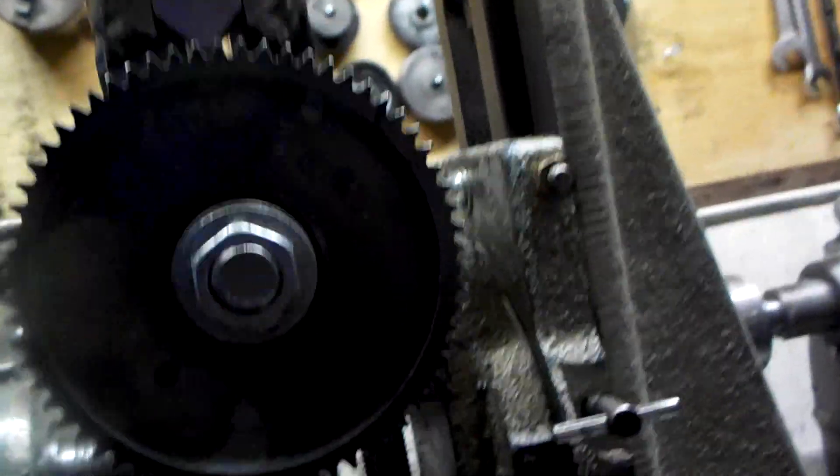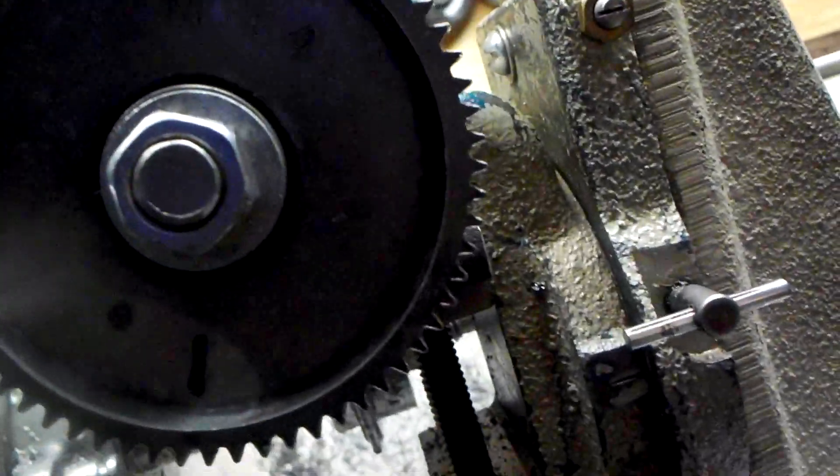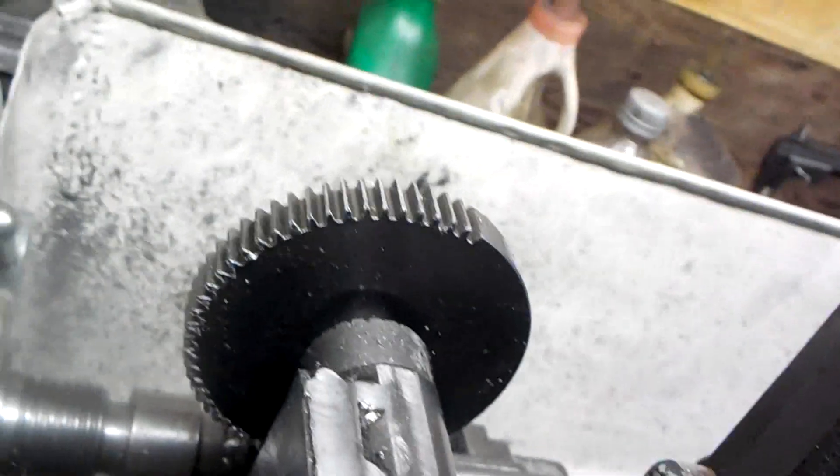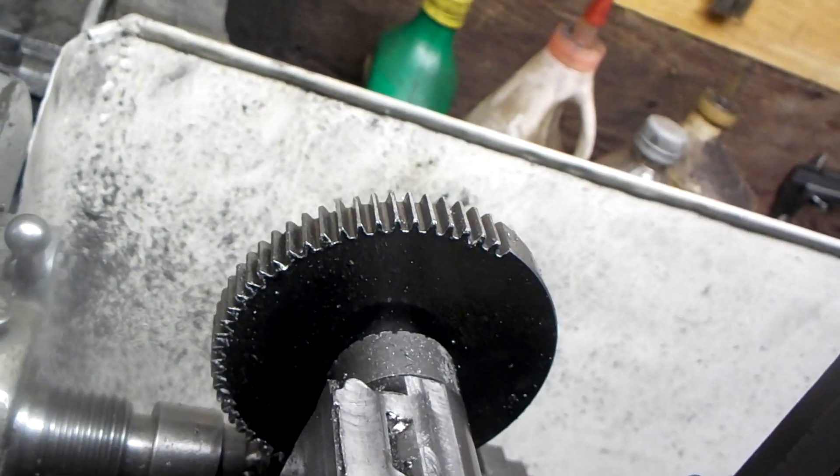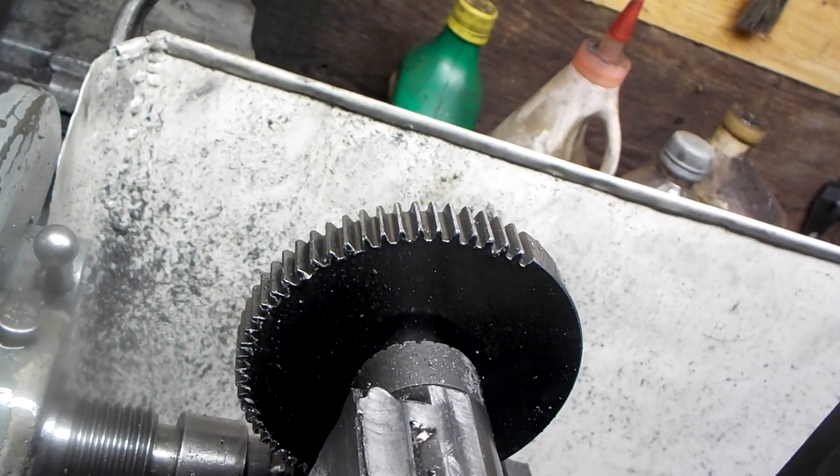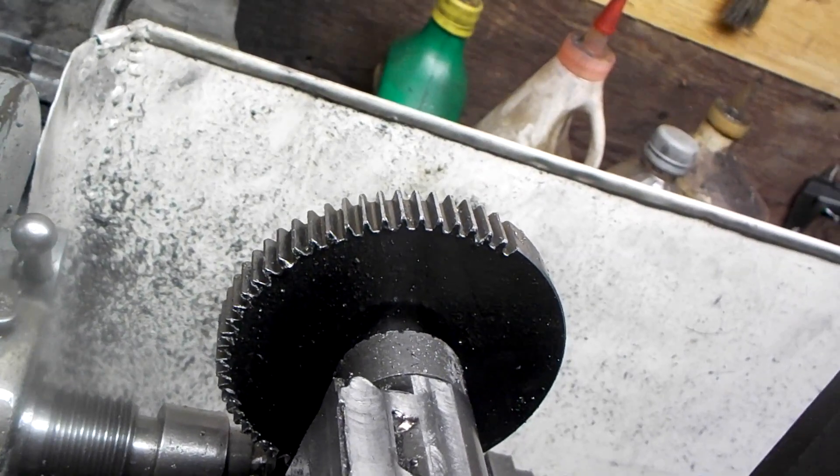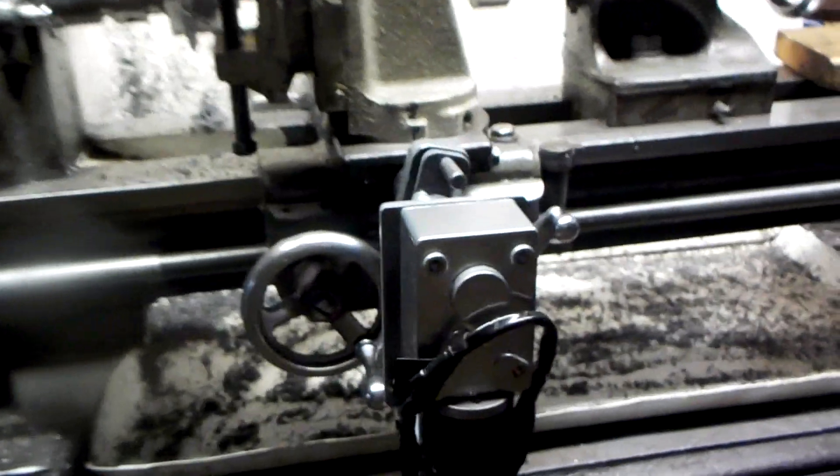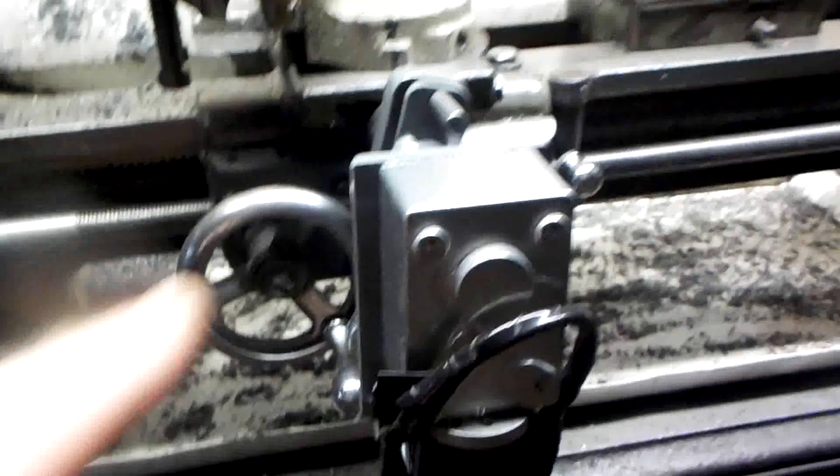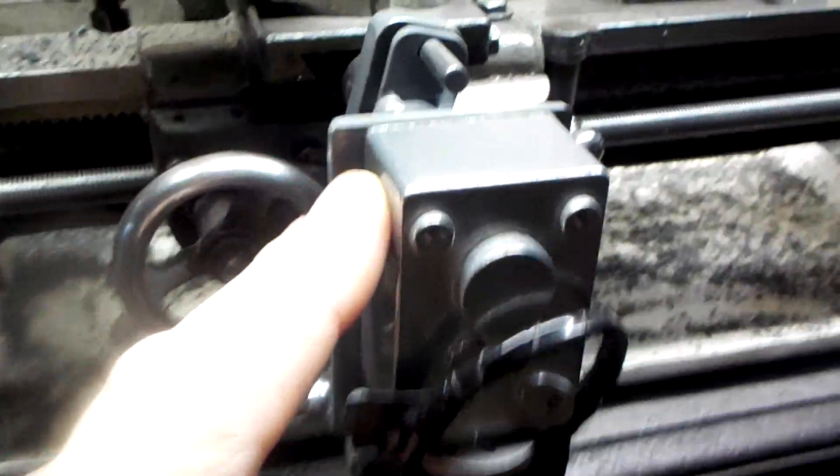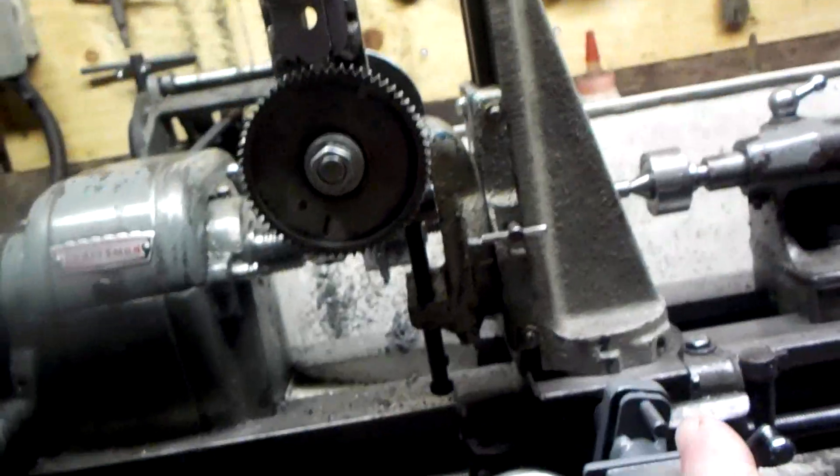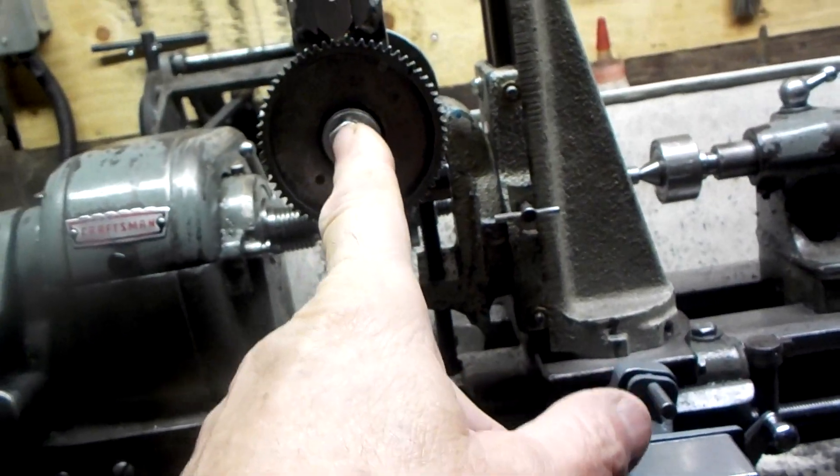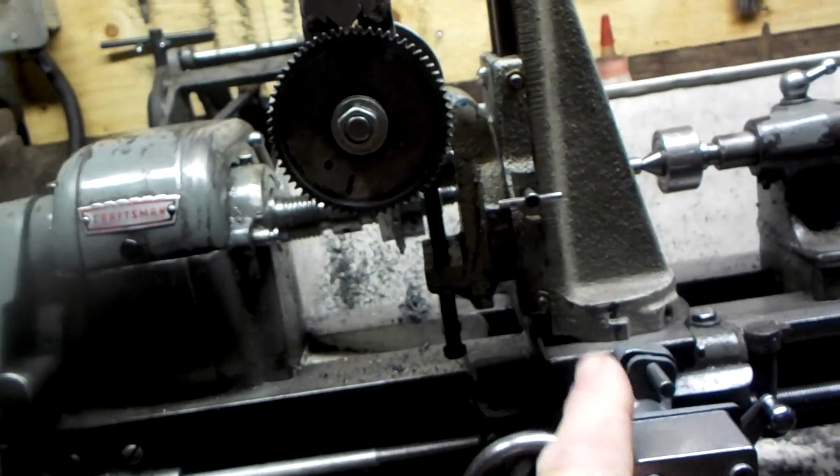Basically, there's where I'm at with my 64 tooth gear I'm working on. Same deal using the power feed for the cross slide.